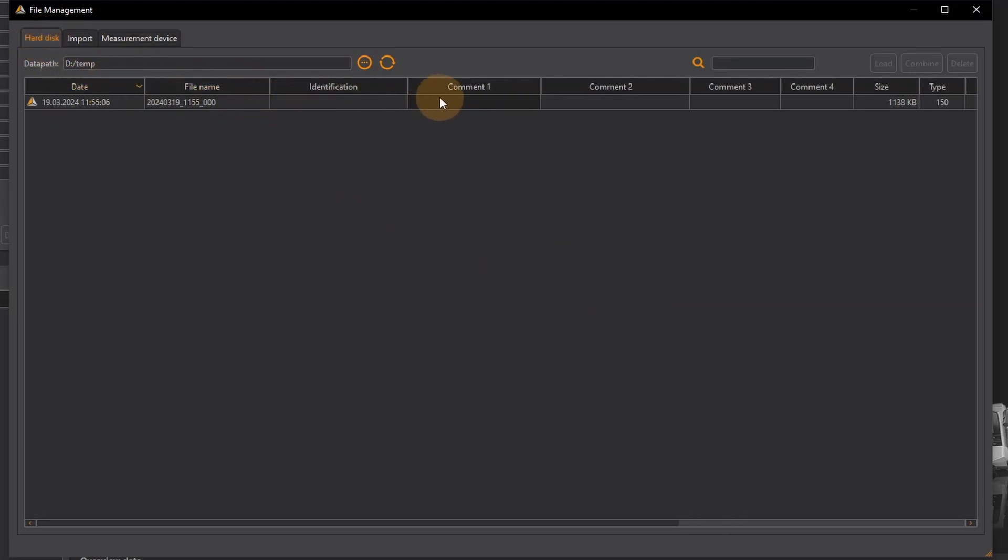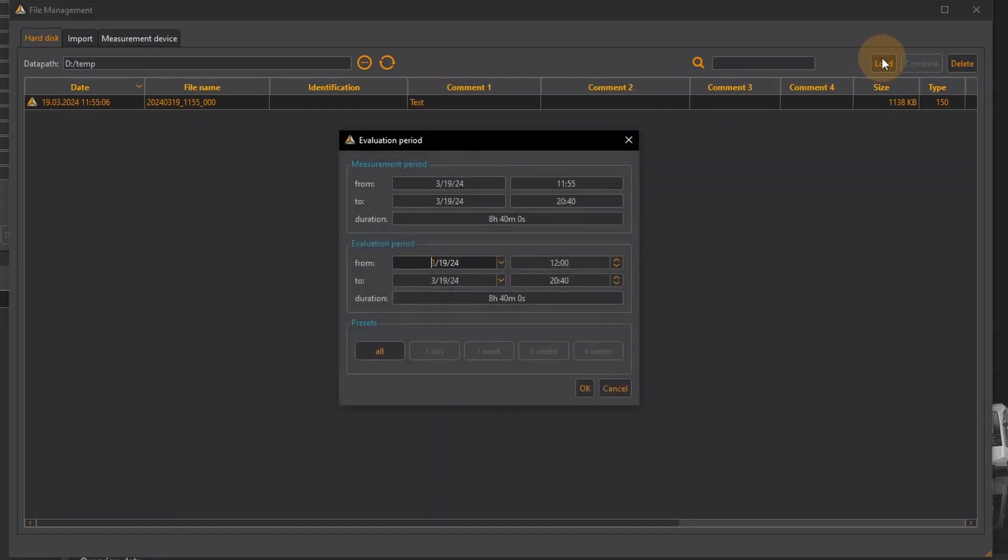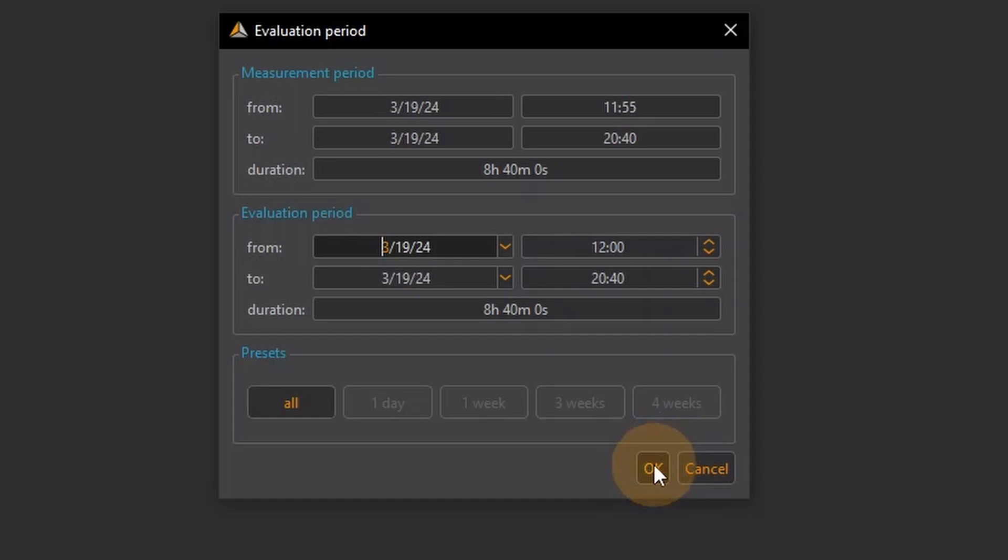I can also add comments here to clearly identify the measurement data. I load the measurement data and I am asked whether I want to load the entire measurement data or just a section of it, such as a day or a week. As my measurement here is only 8 hours and 40 minutes long, I confirm the entire period with OK.